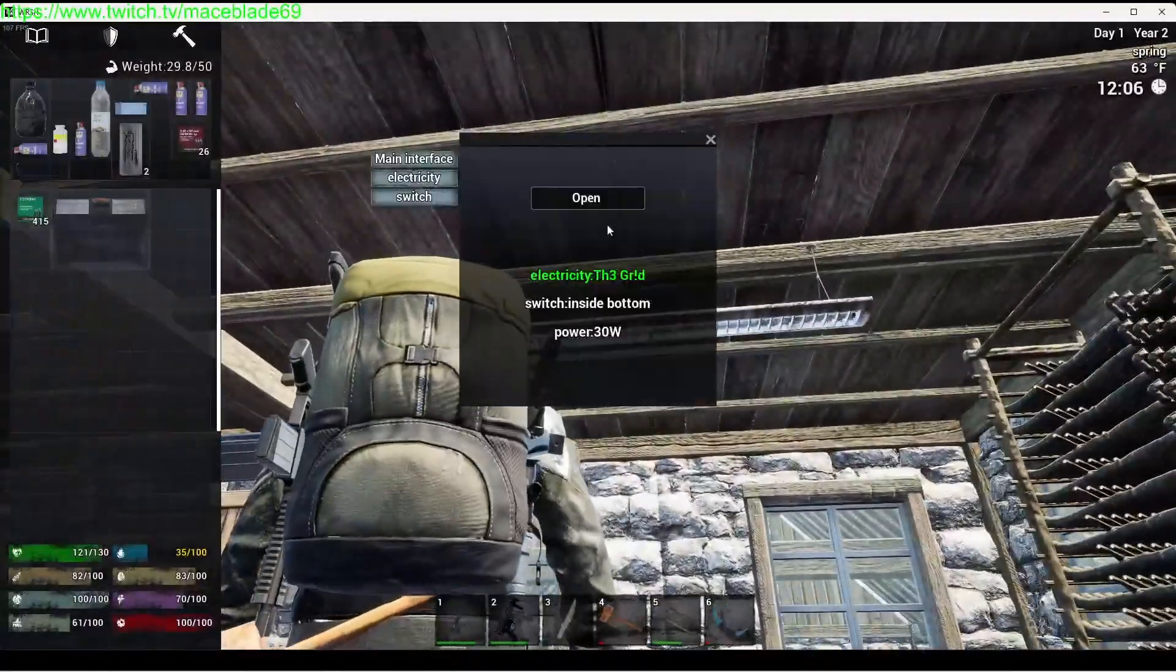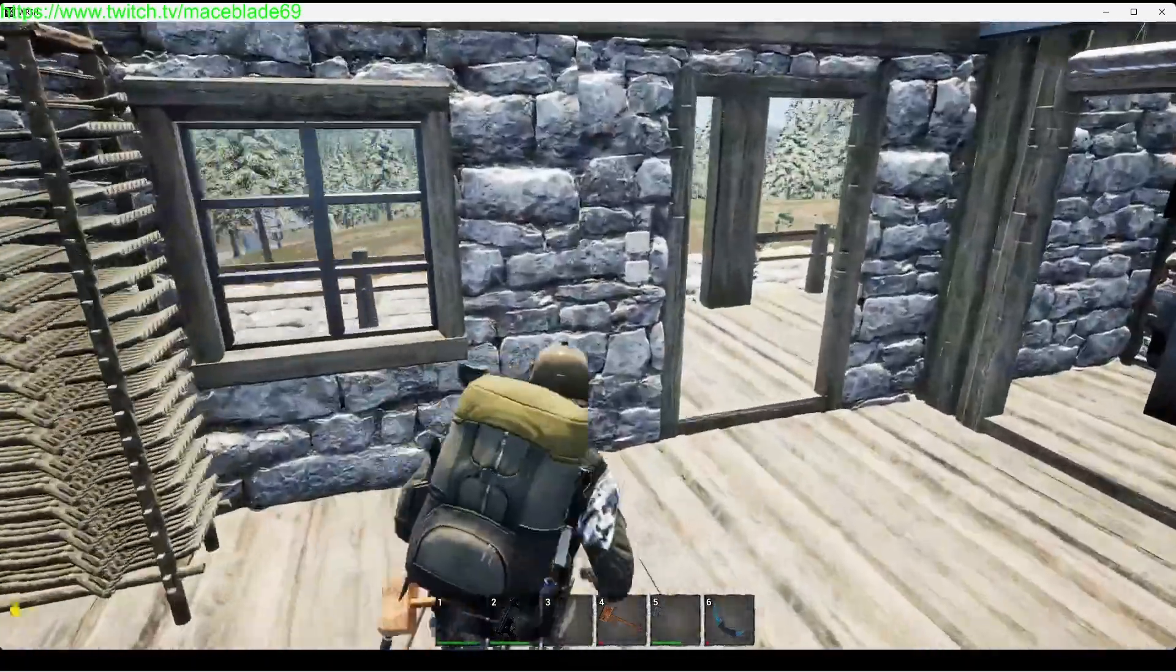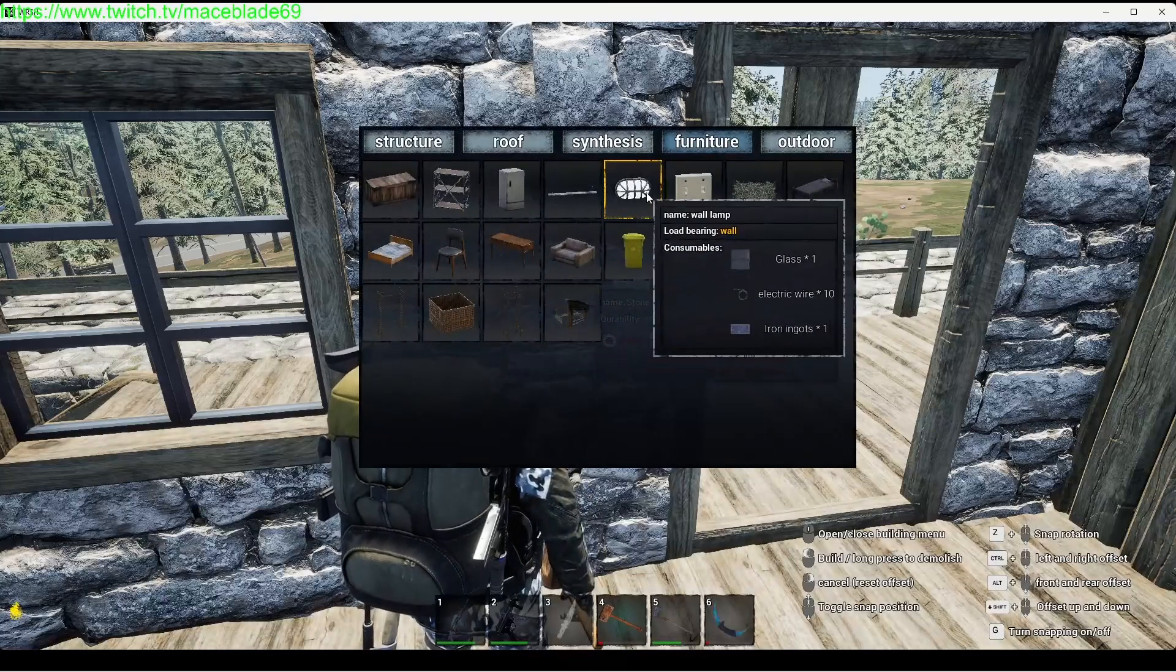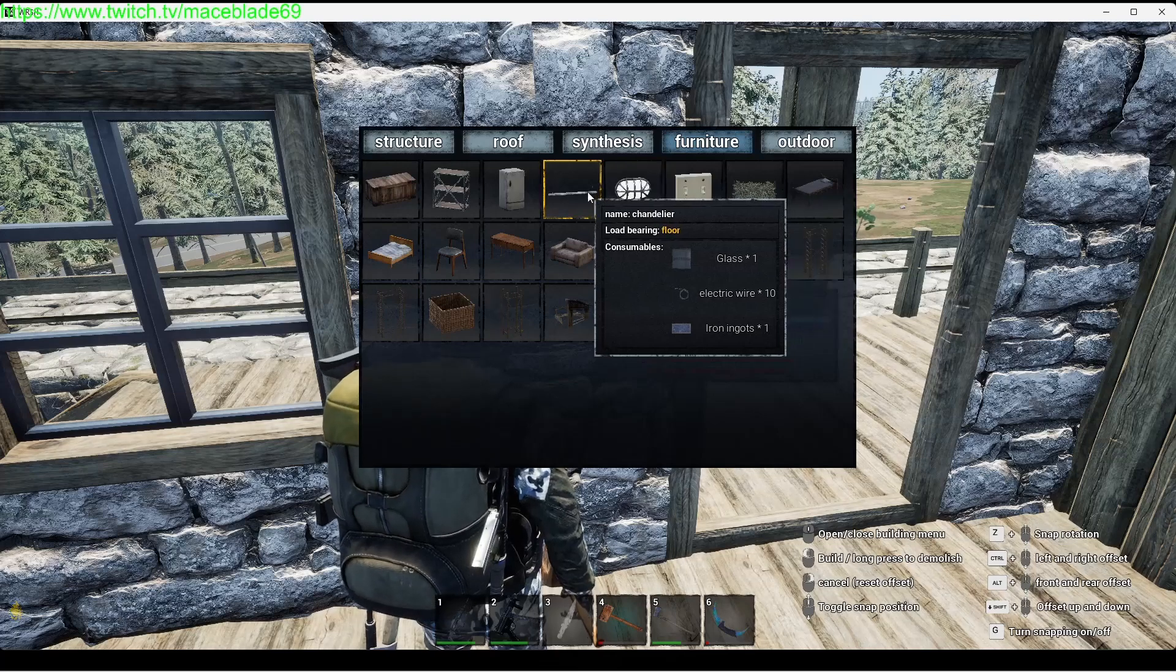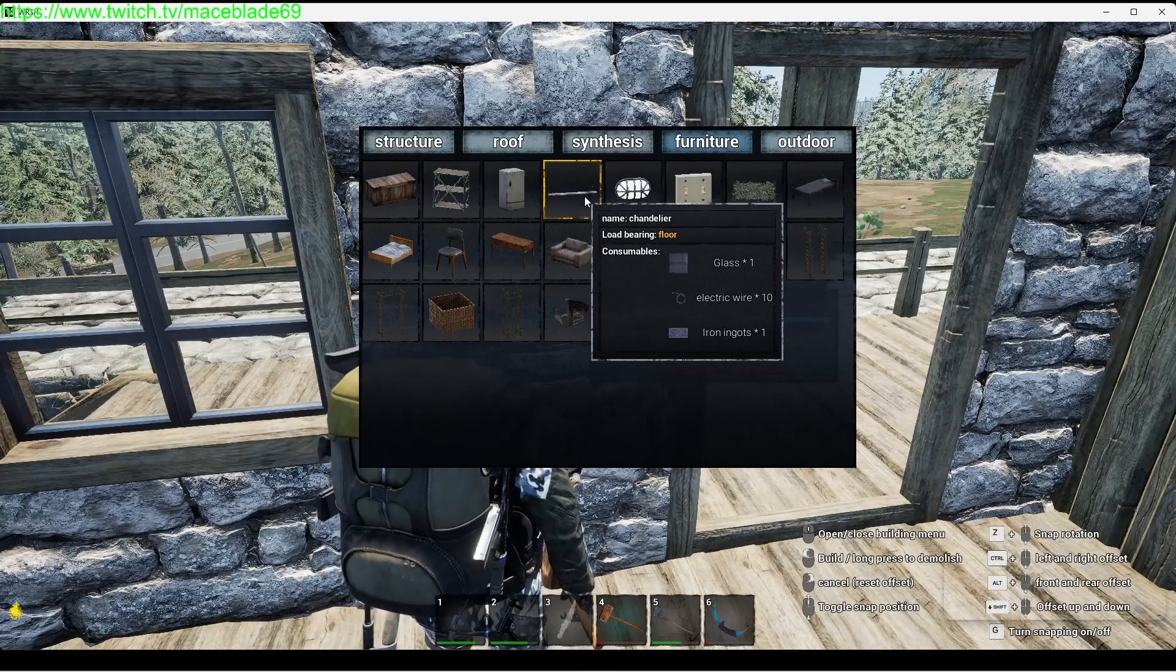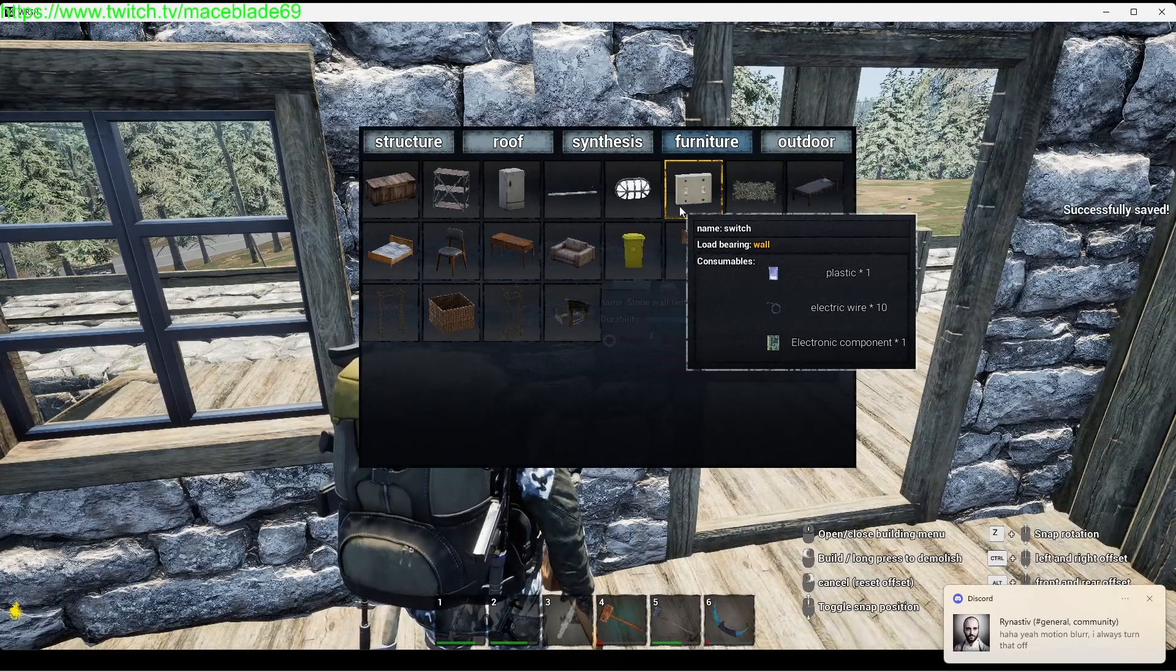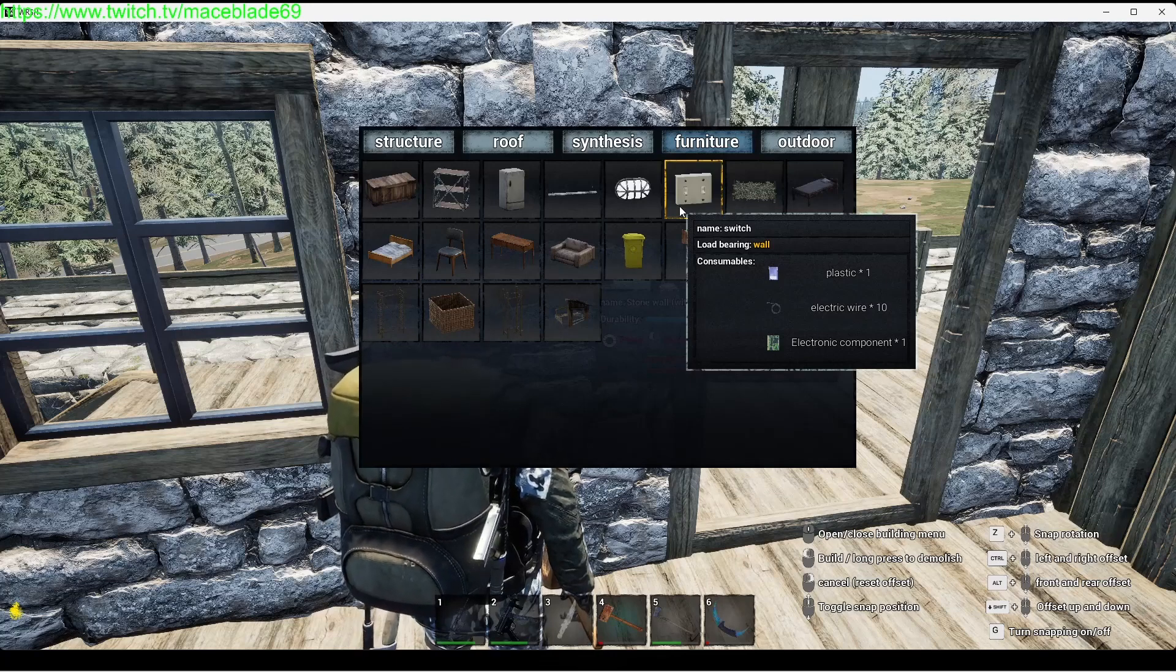These use 30 watts, so 0.03 is what this uses per tick. You set up to your electricity. In order to power the lights you can either walk up and turn it on by itself, or you set it up to a switch. You build in the switch. In your inventory here, there's your lights. Uses one glass, 10 wire, 10 or one ingot per wall lamp, and the ceiling is exactly the same.